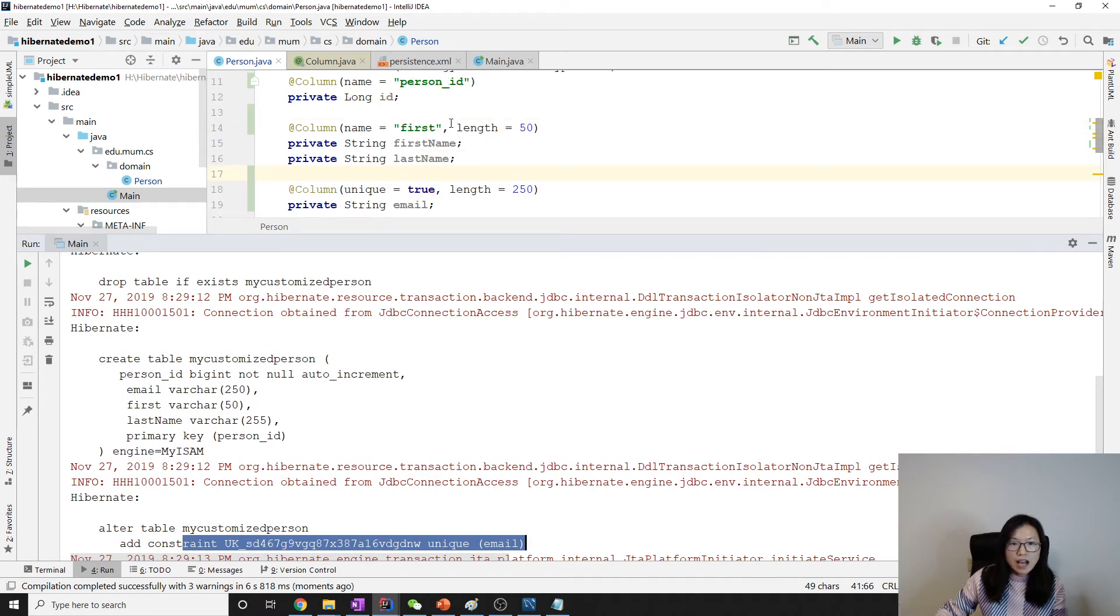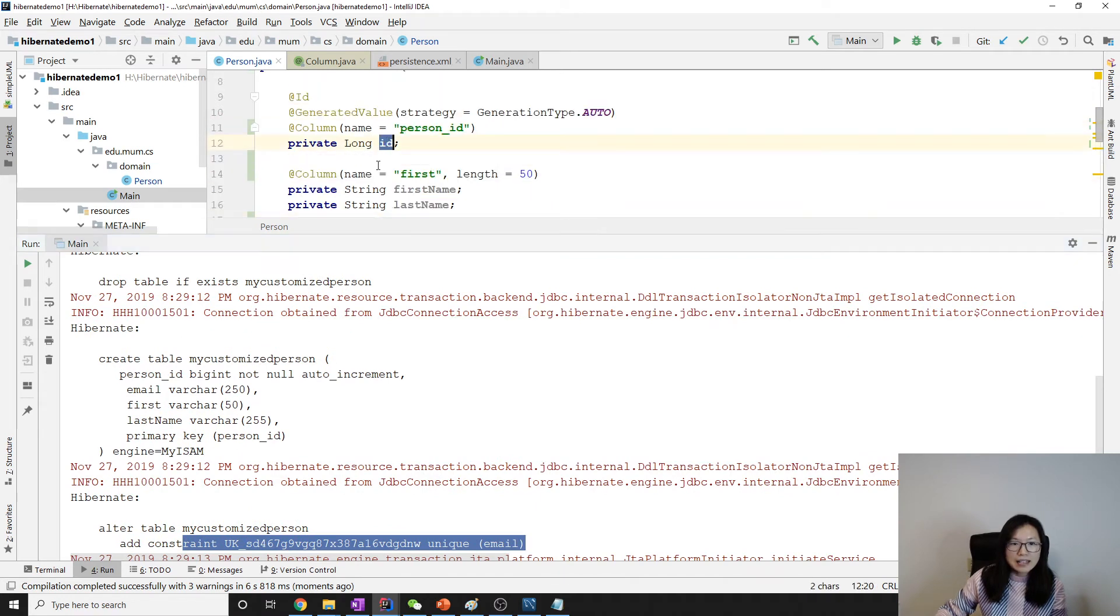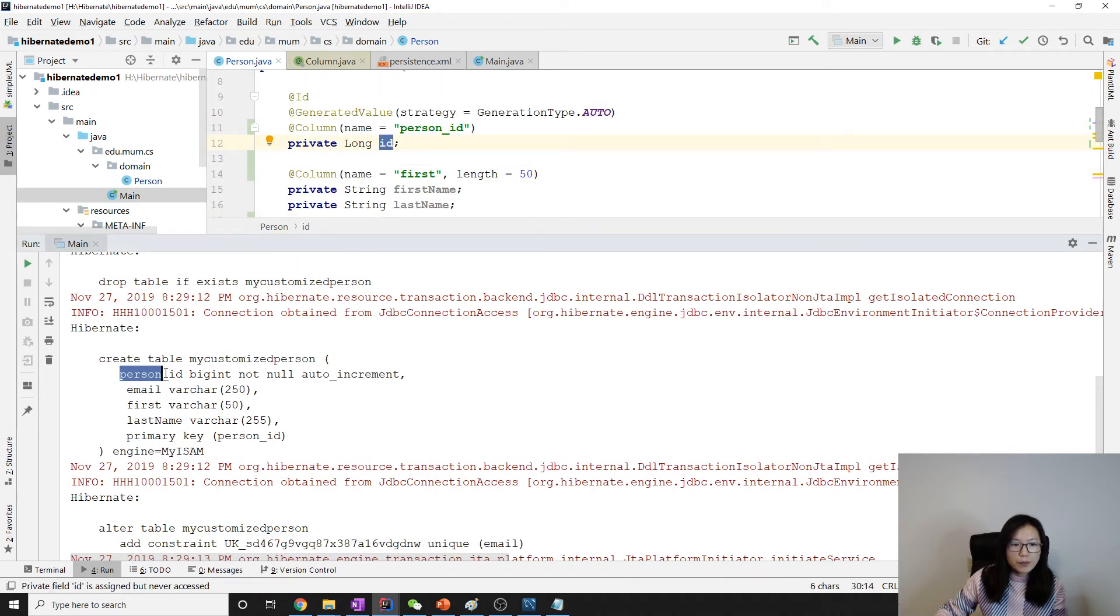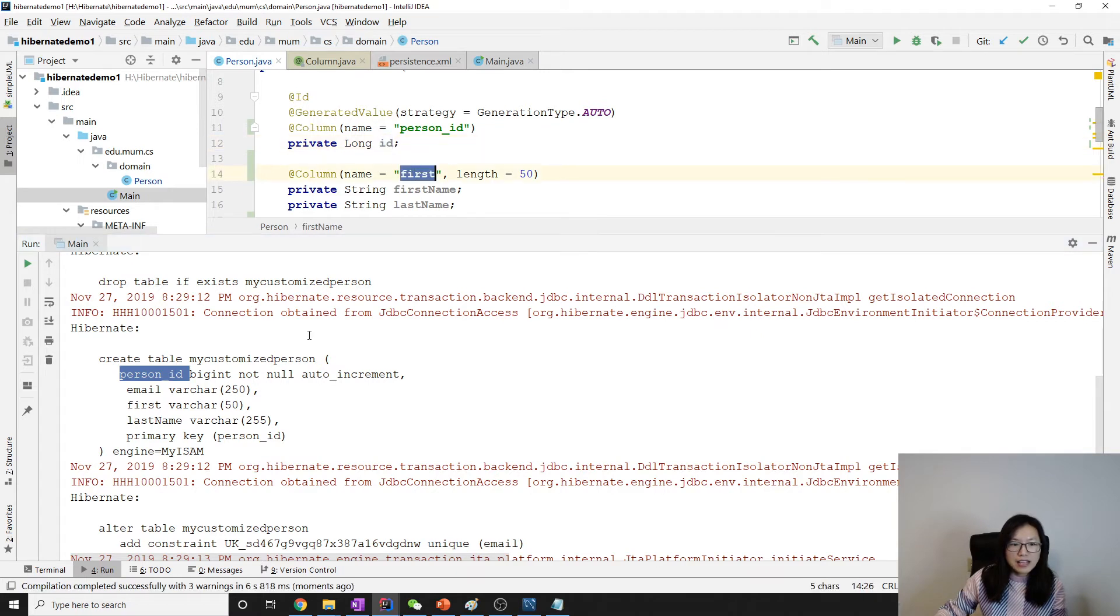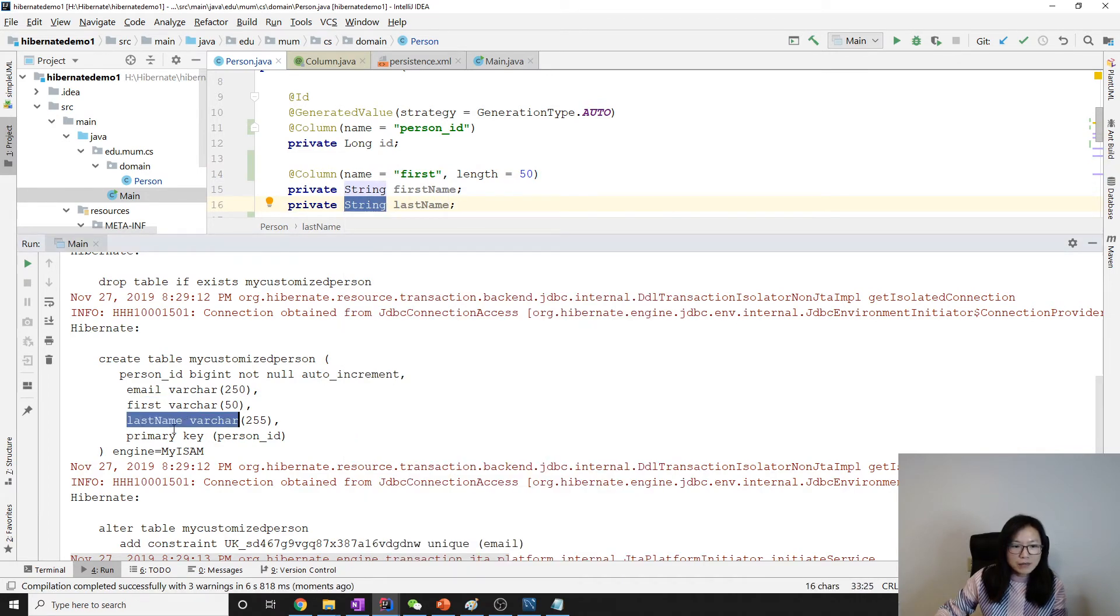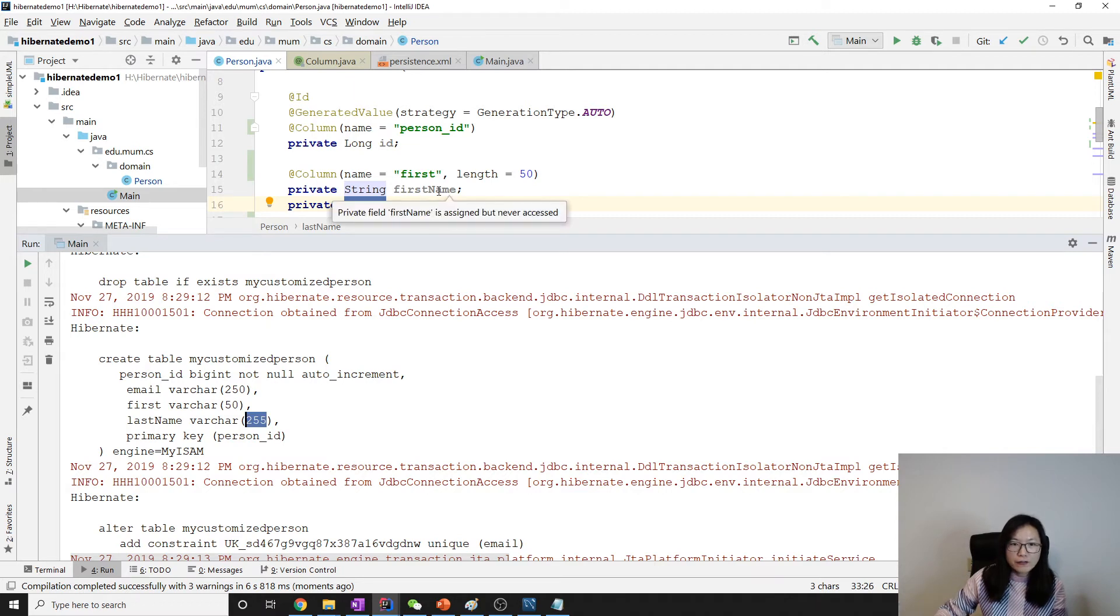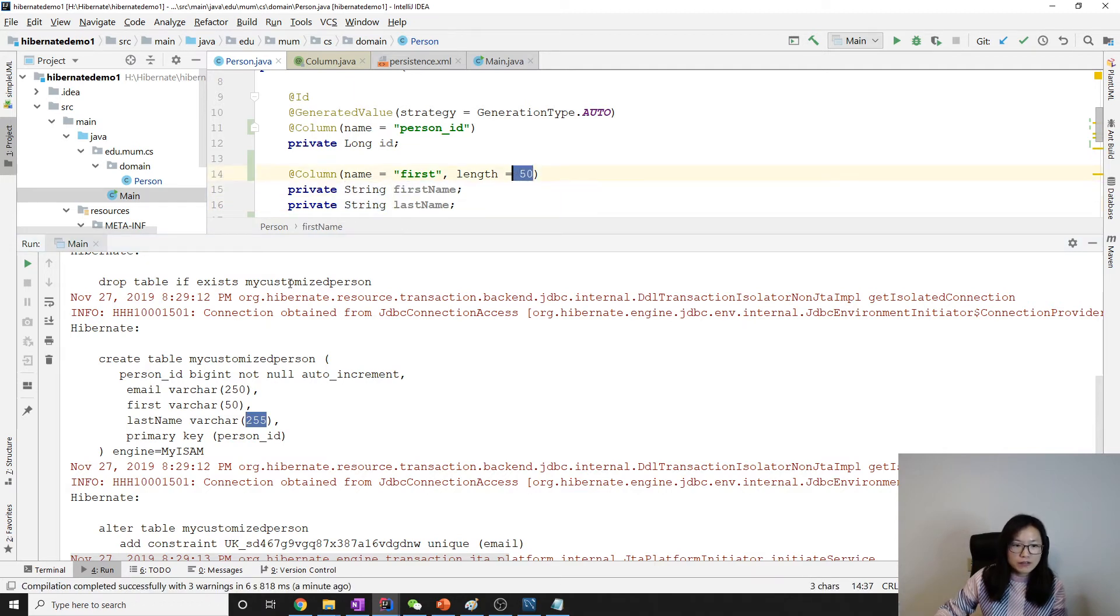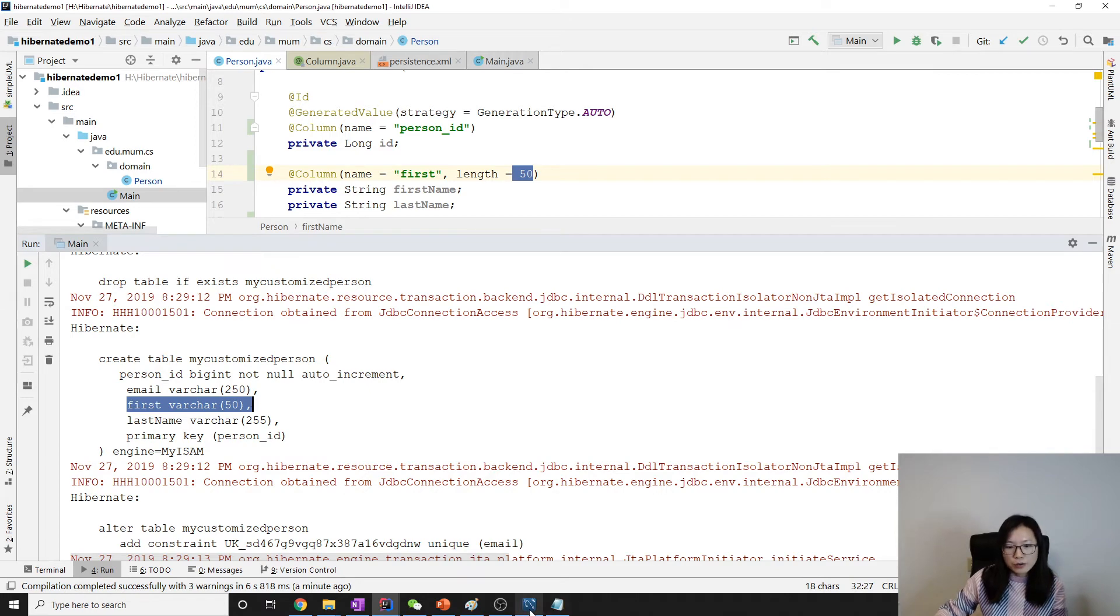When we create a table, you can see it's not ID anymore, it's person_id. It's not first_name, it's first. For the last name, the default string is 255. For the first name we changed it to be 50, so here you can see it's 50.